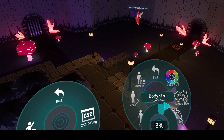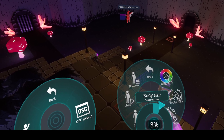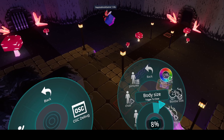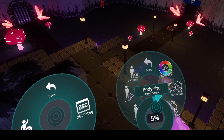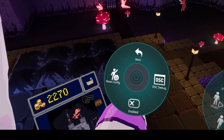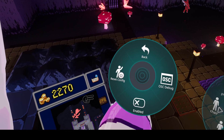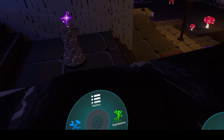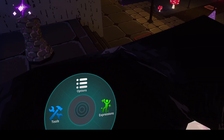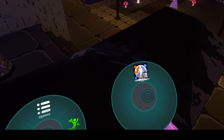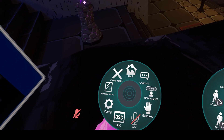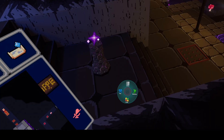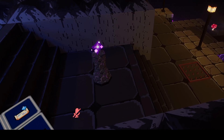Then you go to wherever the body size is, where the size changer is, and you change it to the size that you want, and you either enable it or disable it. So now I'm smaller. And if I do the same thing but make the avatar bigger, it will do that.